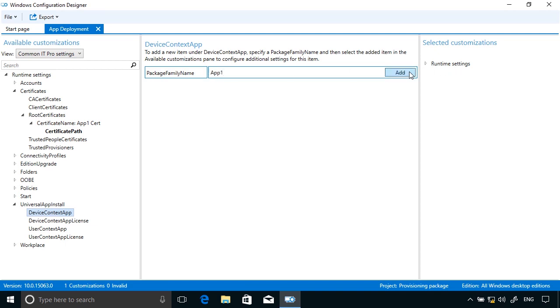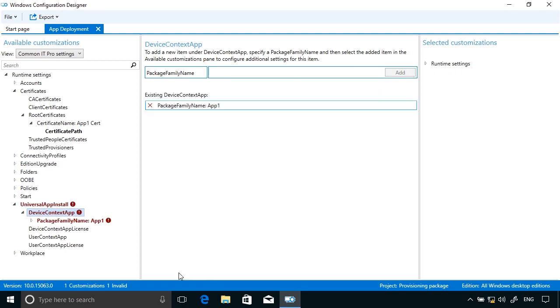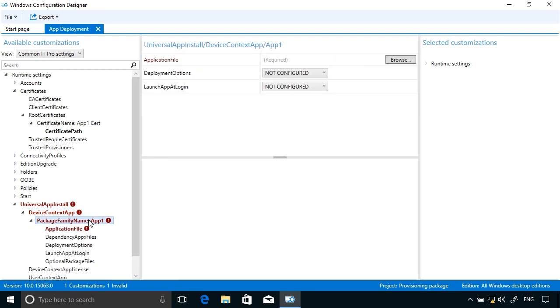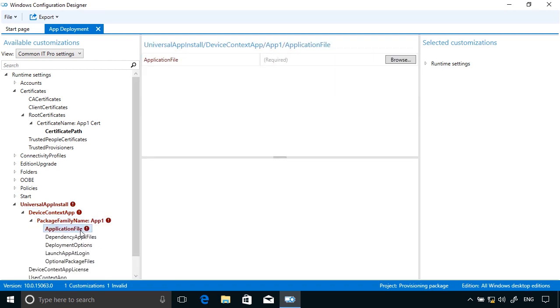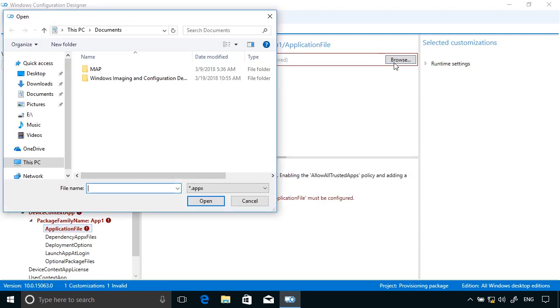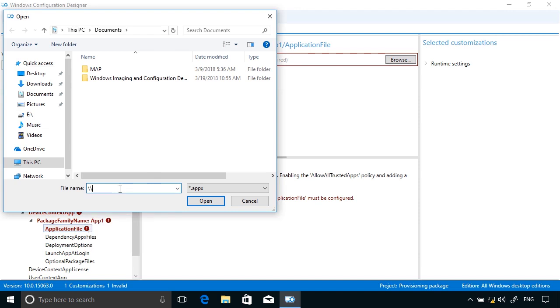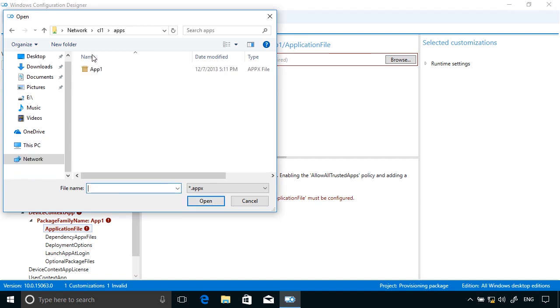I now need to browse and locate the .appx file that represents my app. Click Browse here. Once again it needs to be a network name because it needs to be accessible from across network. There's the app.